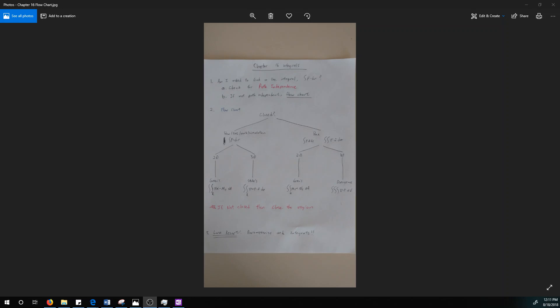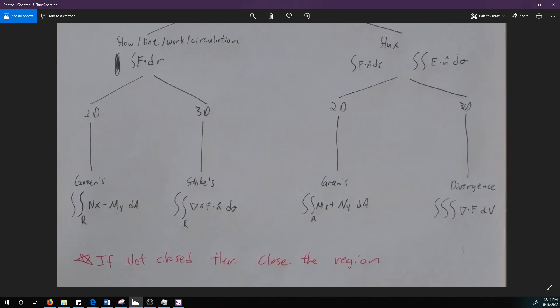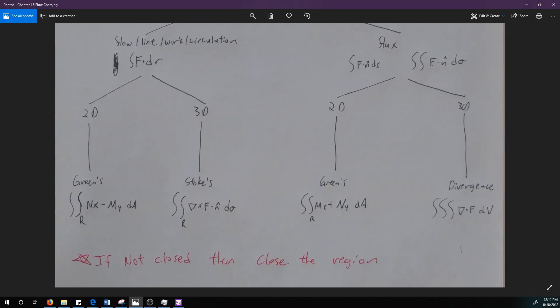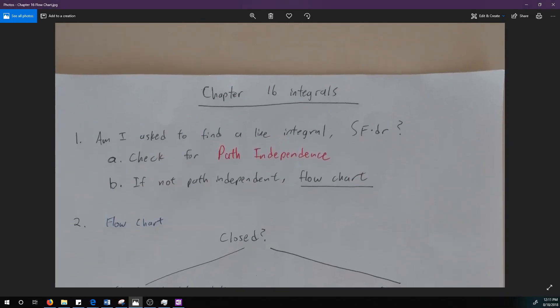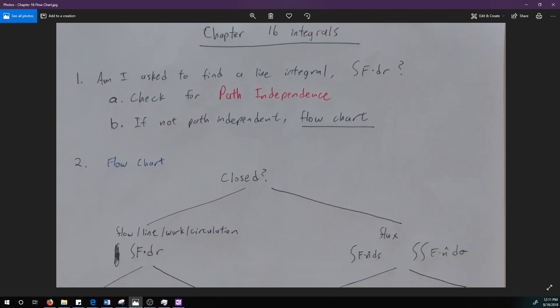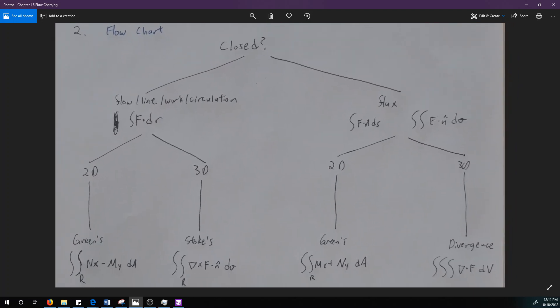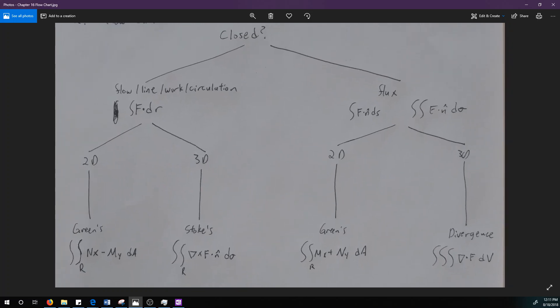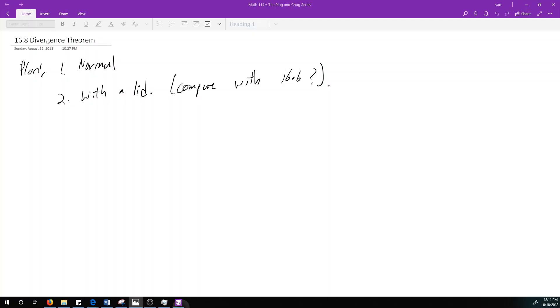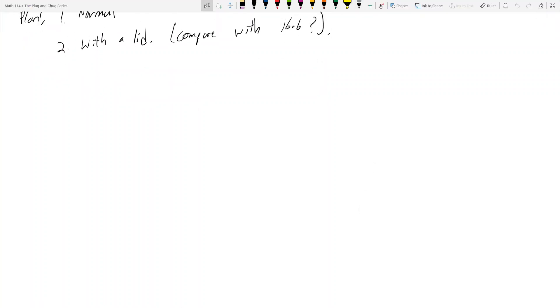Hey everyone, welcome to 16.8, which is the last section in 114. I'm bringing up this flowchart again to talk about Chapter 16 integrals. In this video, we're on the right-hand side of your screen where we're asked to find three-dimensional flux, and we're going to use the Divergence Theorem to find it.